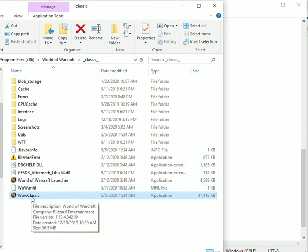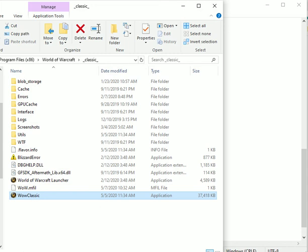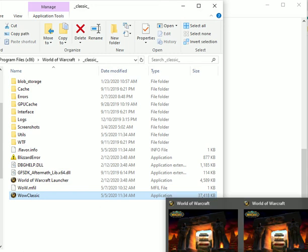You would run it two times so you get two clients. As you can see, I have down here in the windows on the bottom right it's showing up as World of Warcraft.